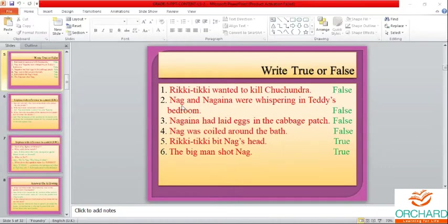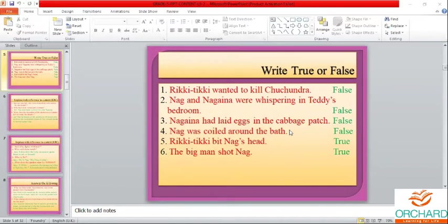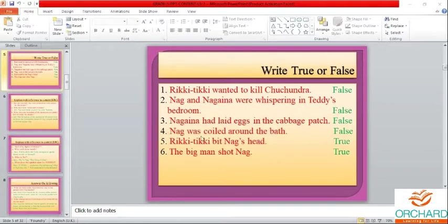Nag and Nagina were whispering in Teddy's bedroom — false. Nagina laid eggs in the cabbage patch — false. Remember, Nagina had laid eggs in the melon bed. This can come as fill in the blanks: 'Nagina had laid eggs in the dash bed' — melon bed. Nag was coiled around the water jar, not the bath — so that statement is false.